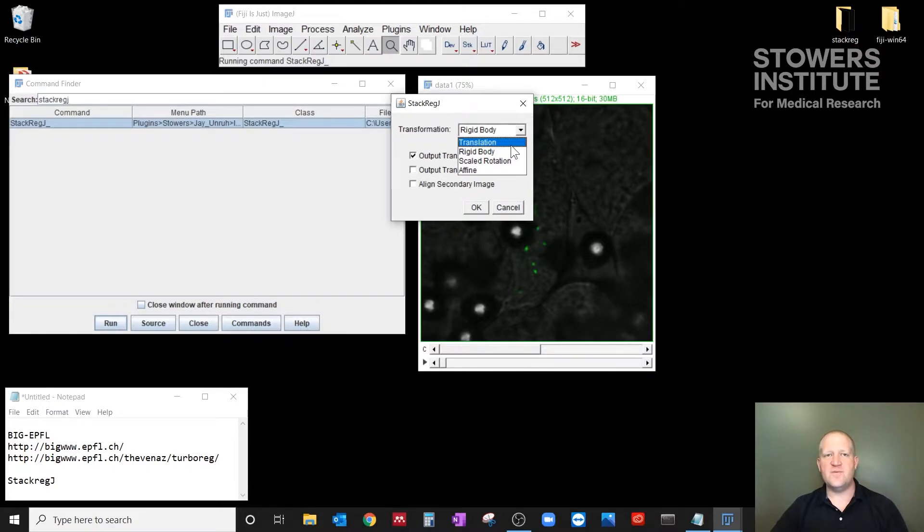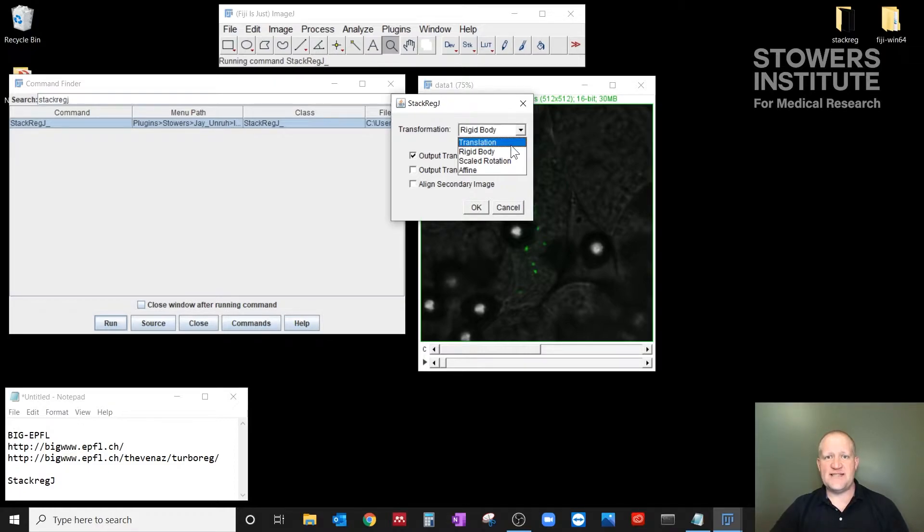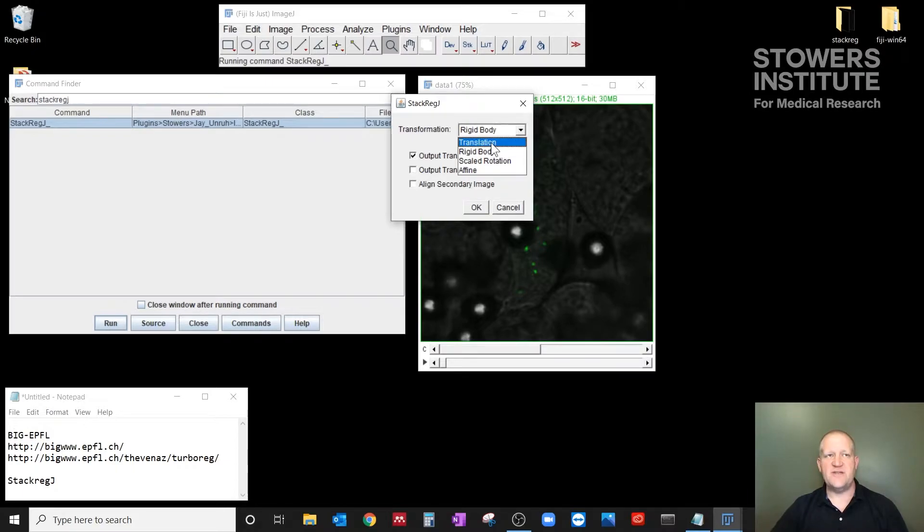So if you want to maintain image intensity and be certain of what the intensity is over time, I always stick with translation. And for most things, translation will work well as the registration method.